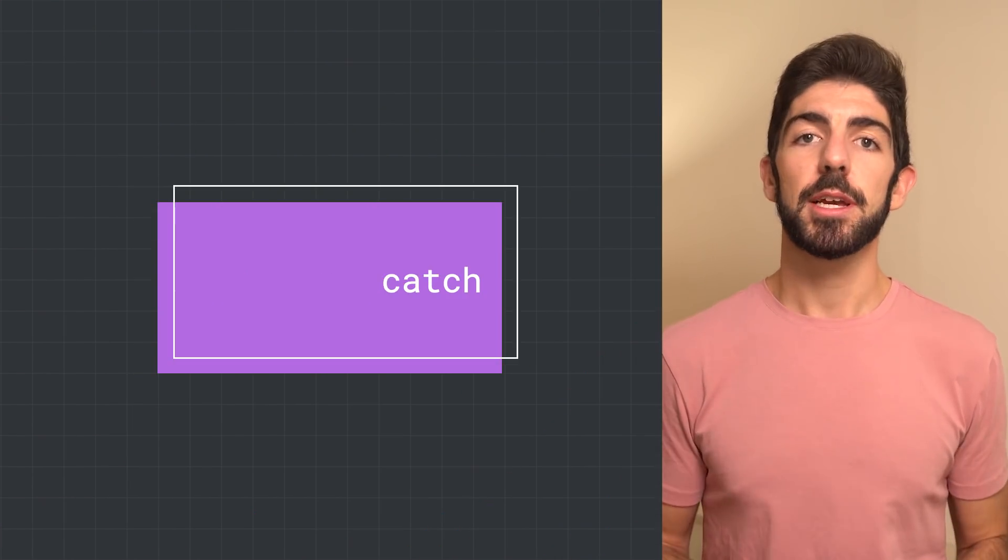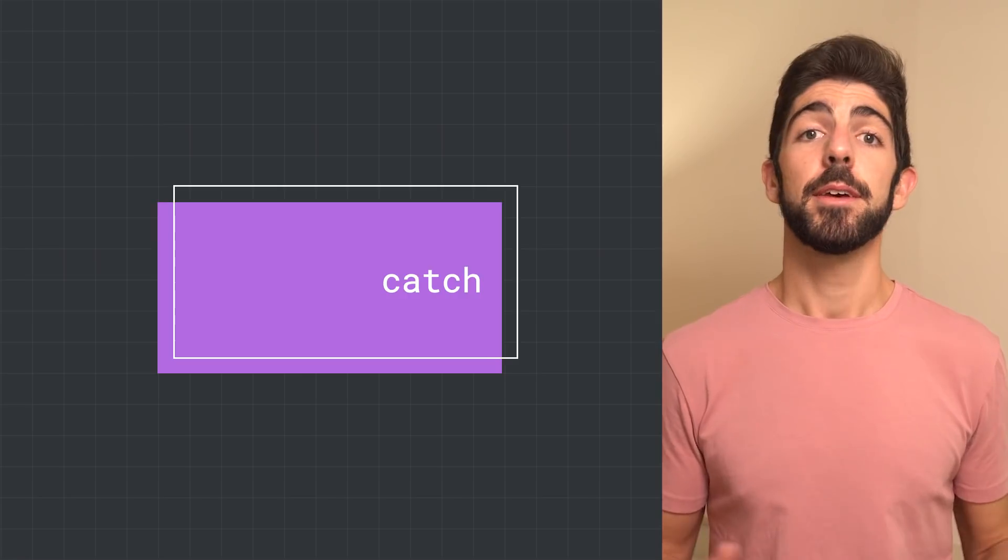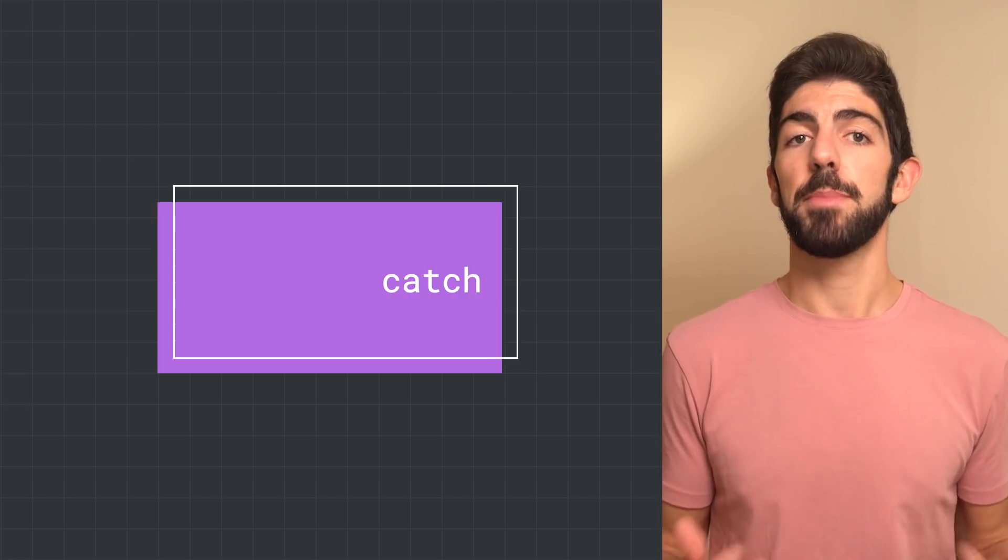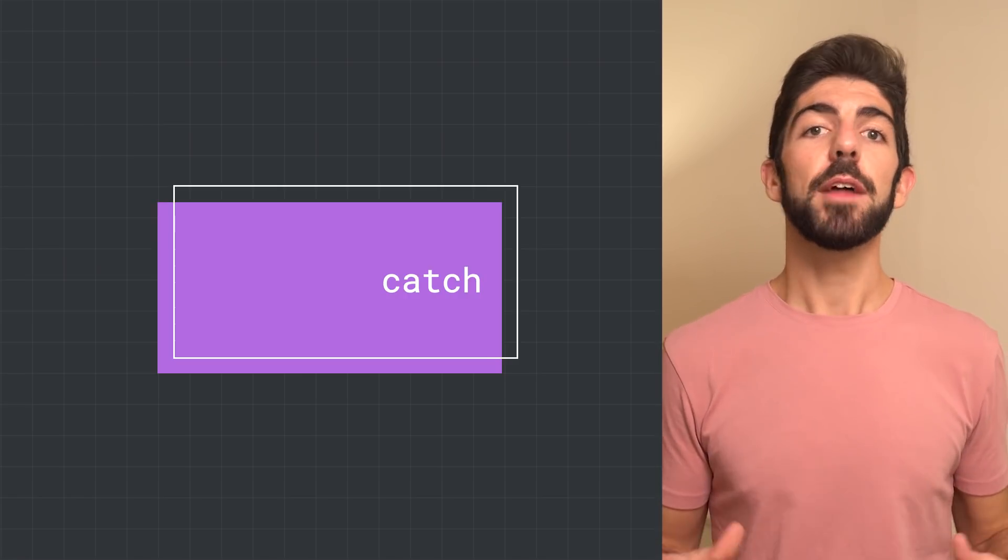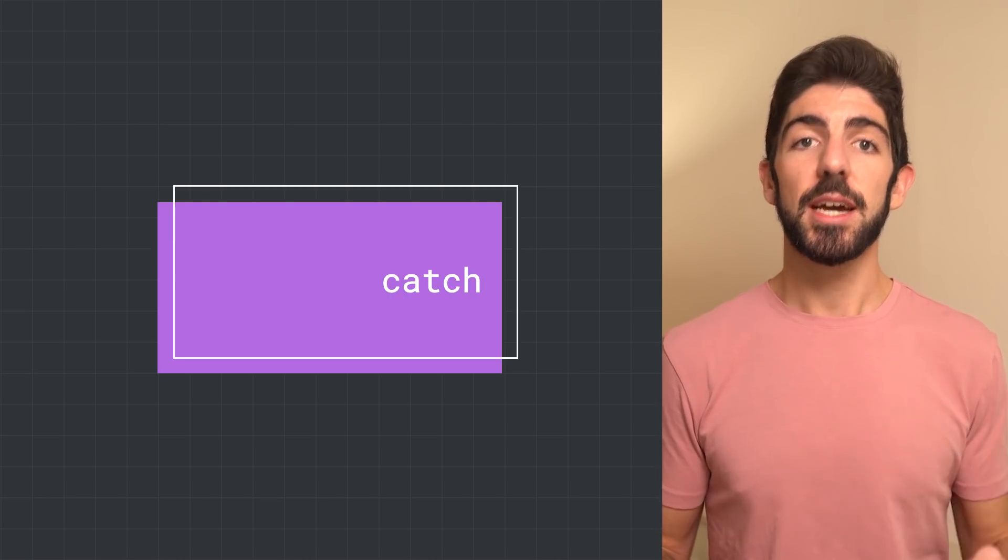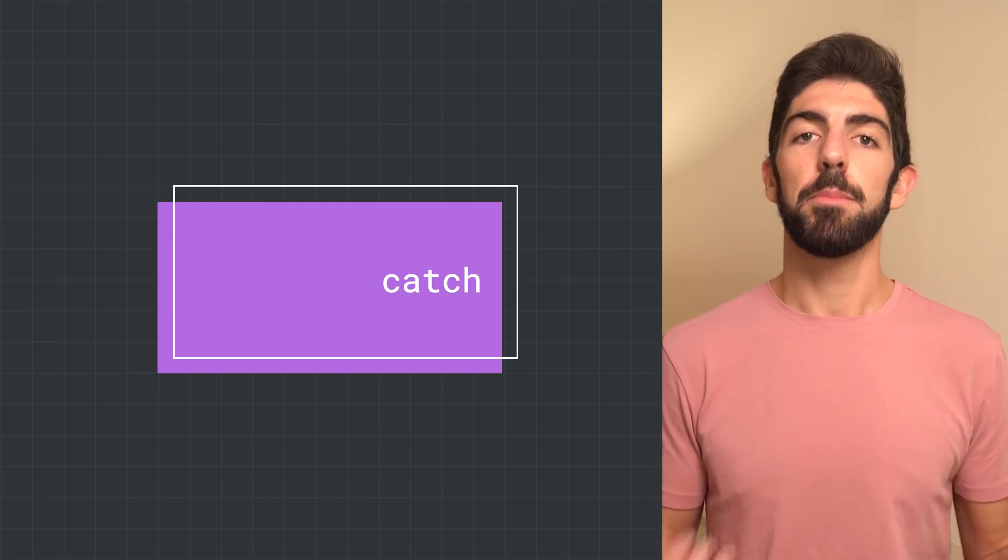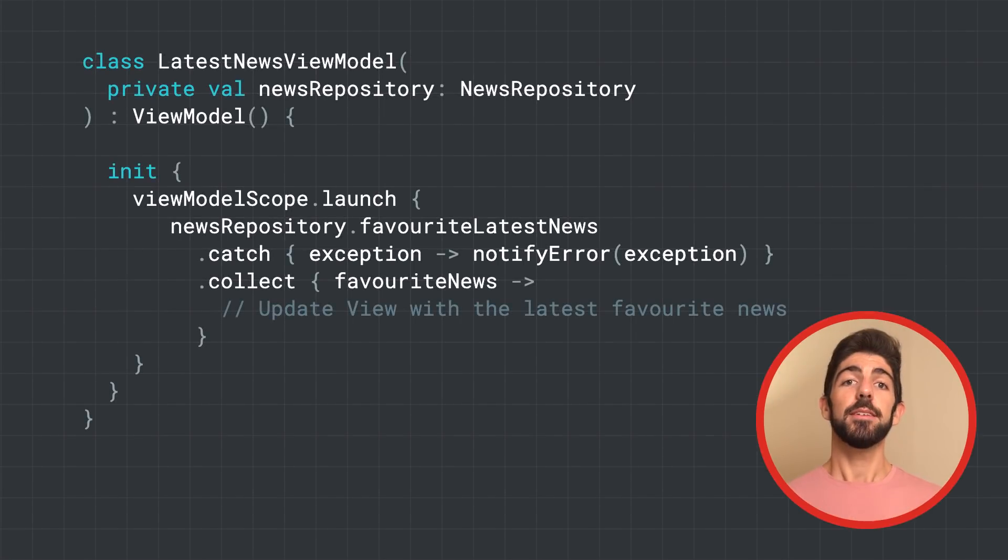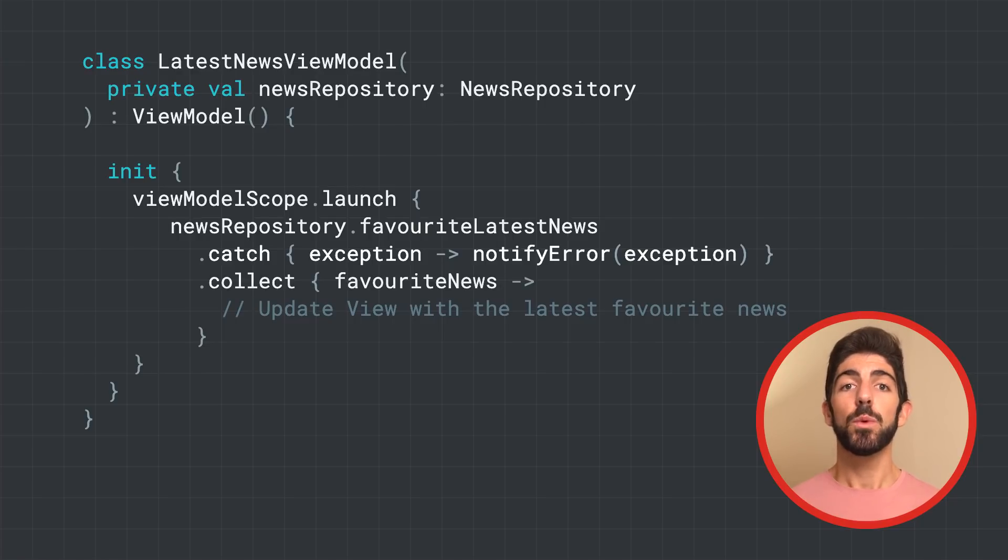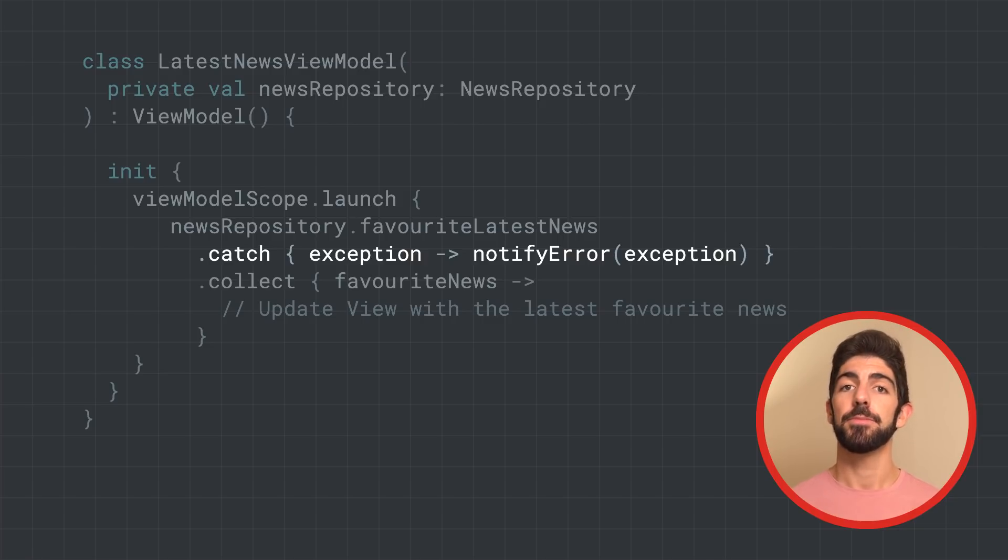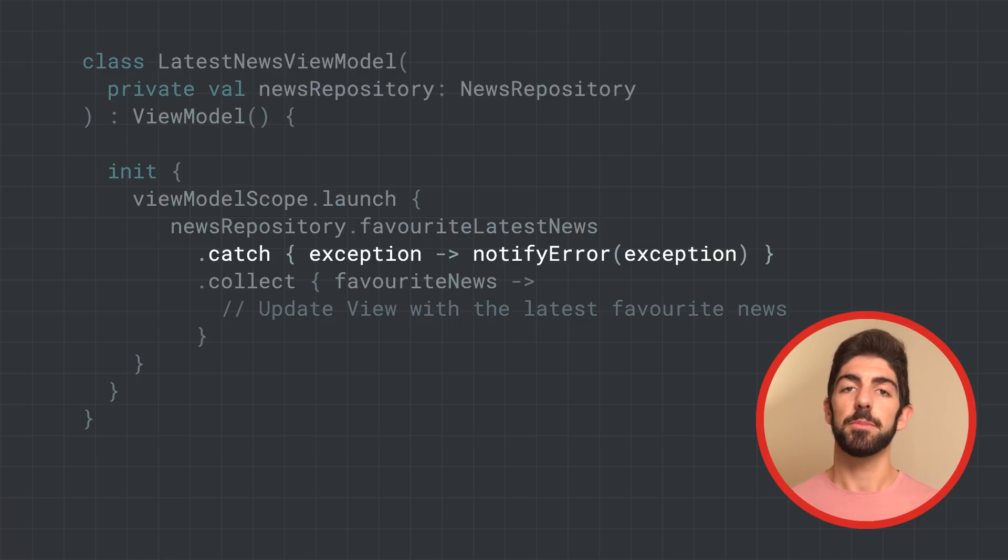The implementation of the producer can come from a third-party library, and as such, it could throw unexpected exceptions. To handle these exceptions, use the catch intermediate operator. Again, in the view model layer, to catch unexpected exceptions, we can use the catch operator to handle them and show the right message to the user. As catch is an intermediate operator, it needs to be called before collect.